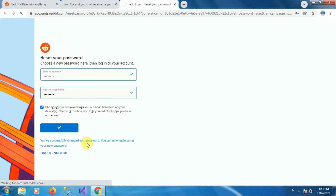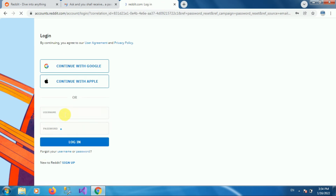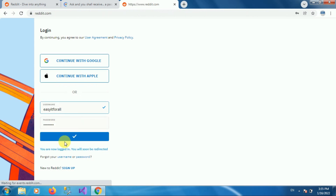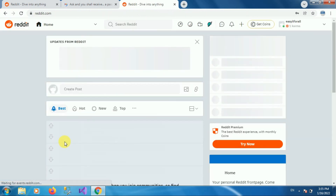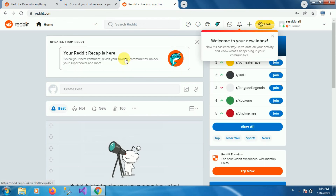Here you can see the message: 'You have successfully changed your password. You can now login using your new password.' Click on the login option and login into your Reddit account using the new password — enter your username and password and click login. Here you can see we have successfully logged in to our Reddit account by resetting the forgot password.